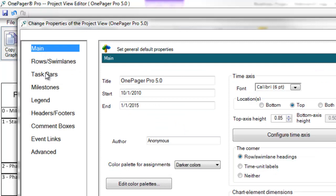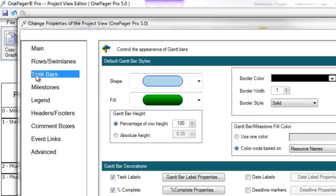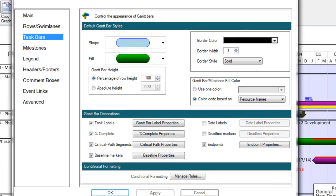We've also added three new tabs, two of which are extremely significant, and they are the Task Bars tab and the Milestones tab. These two tabs have essentially replaced the Colors tab and have also collected certain settings that were previously spread out within the properties of the project view form.